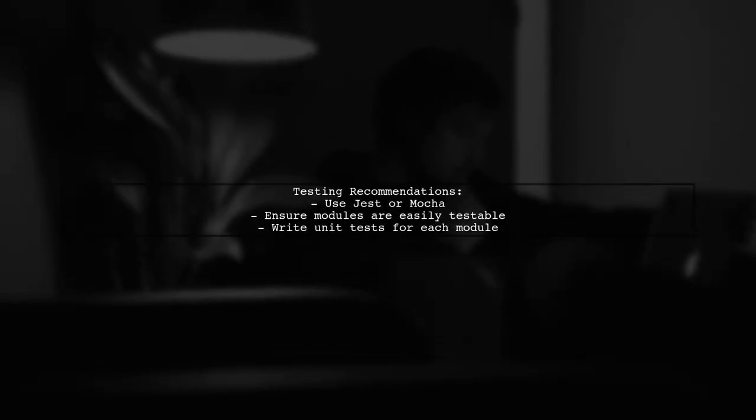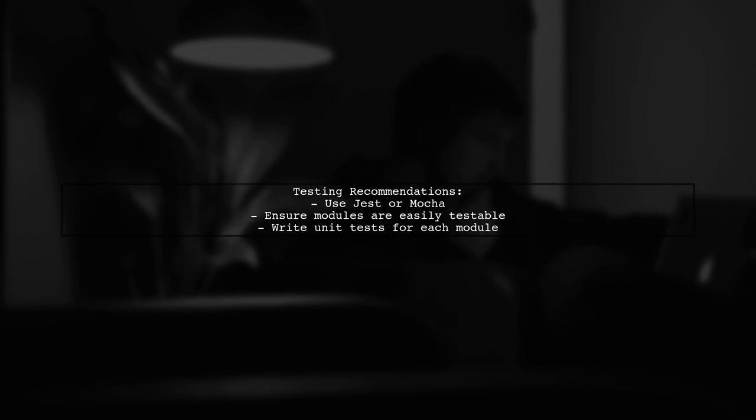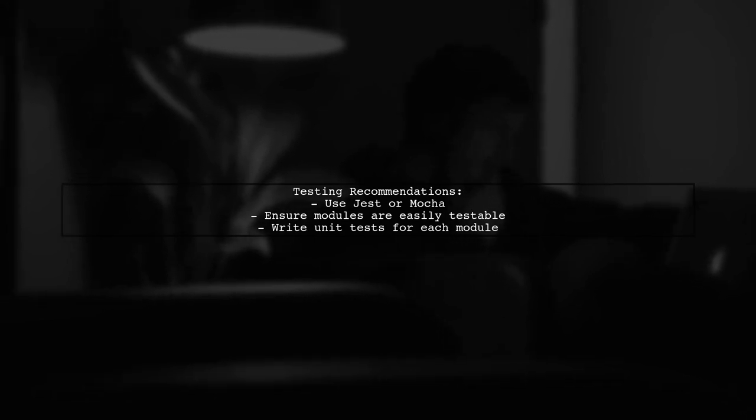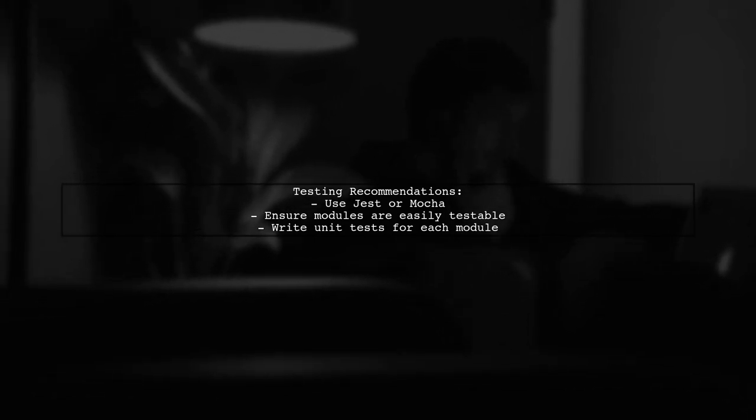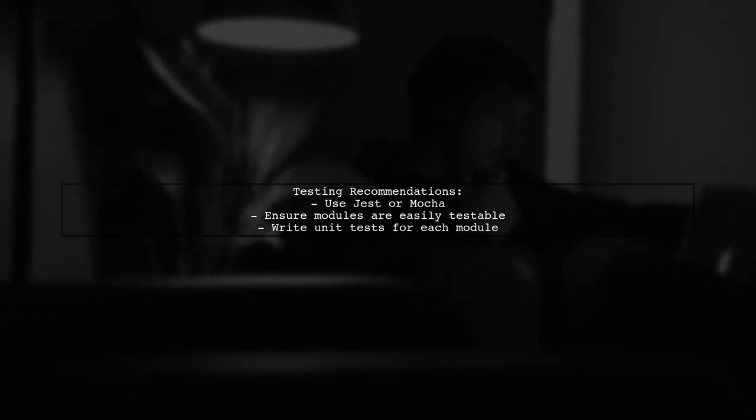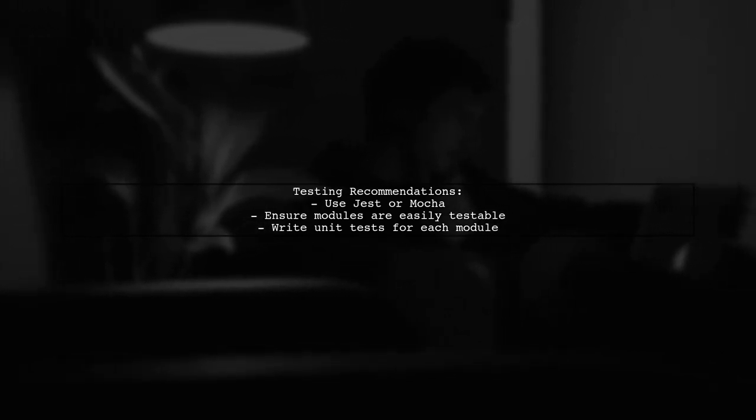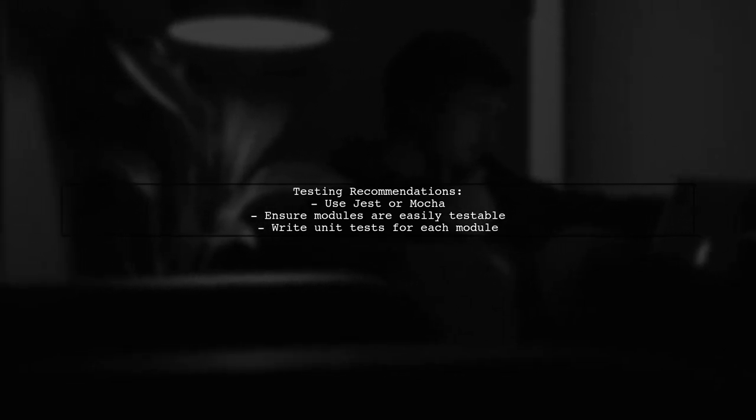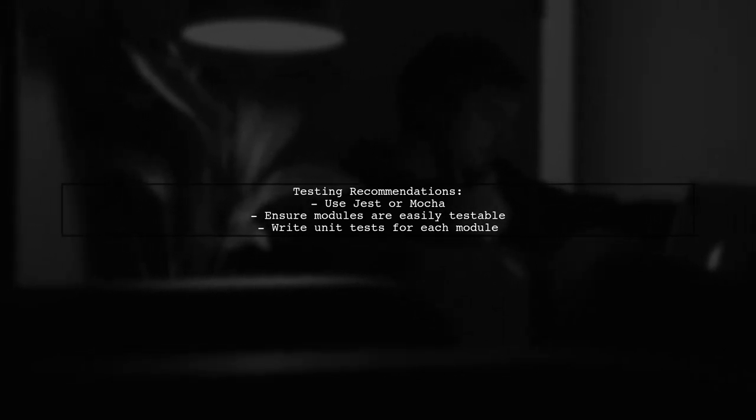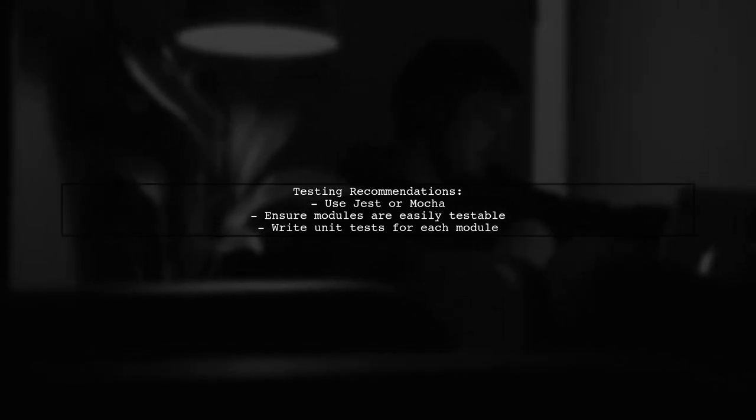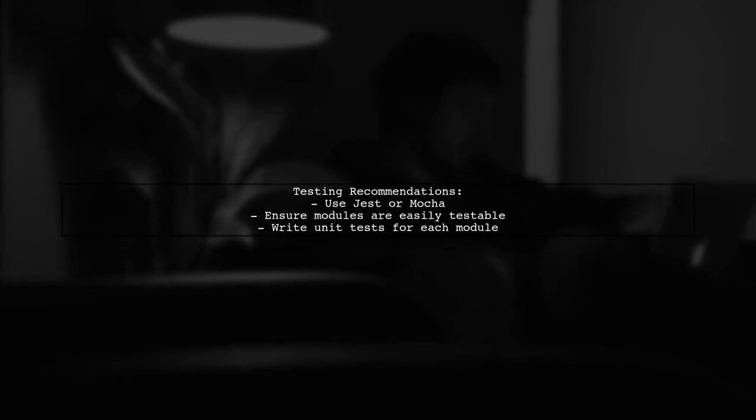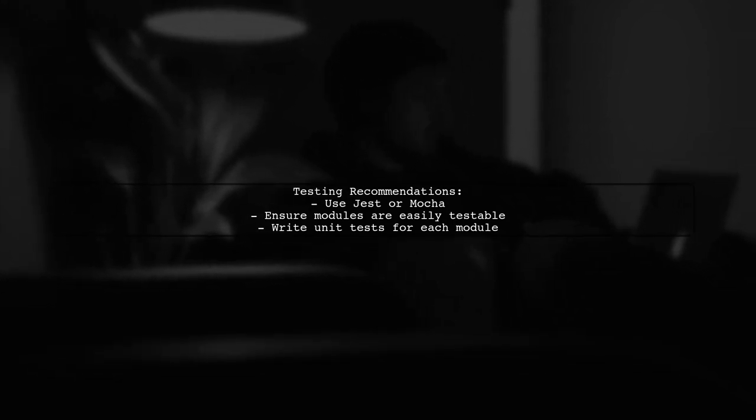To answer your first question, your approach is not wrong. It's modular and organized. For testing, consider using frameworks like Jest or Mocha, which can work well with your current structure.